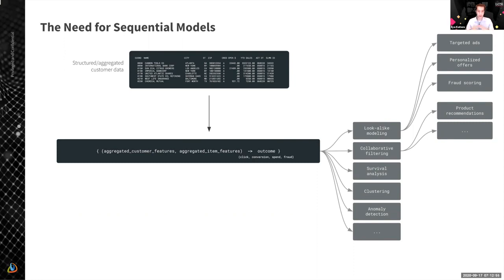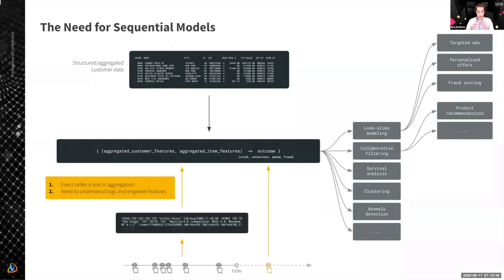This typical approach works reasonably well and is widely used across the industry. But there are several limitations. The first one is that interactions with customers are sequential in nature — we have sequences of clicks or sequences of transactions. Once we do aggregation, we can lose this sequential information, depending on how exactly we produce our aggregated features. In general, we are losing some information this way.